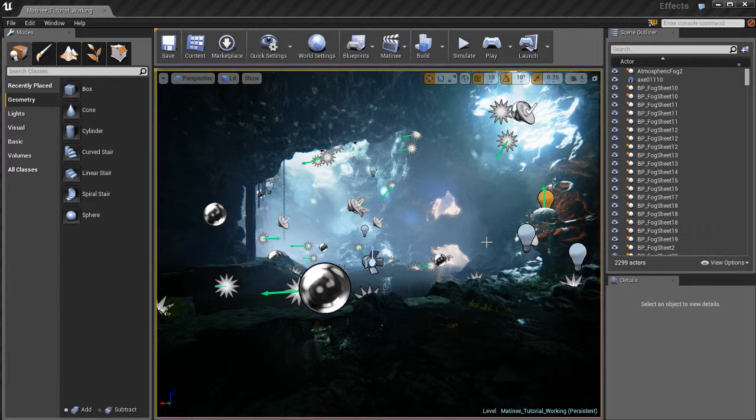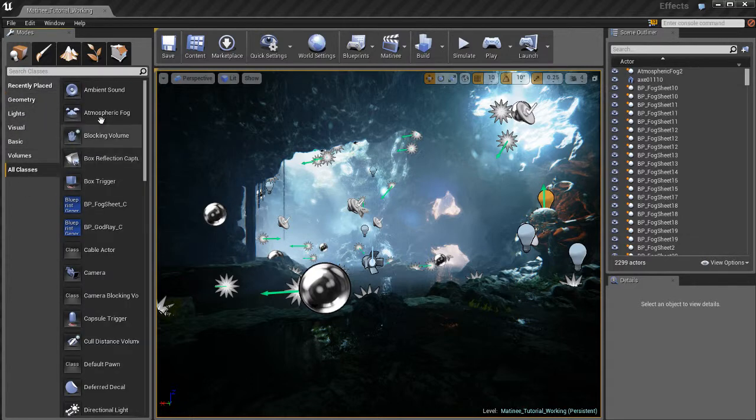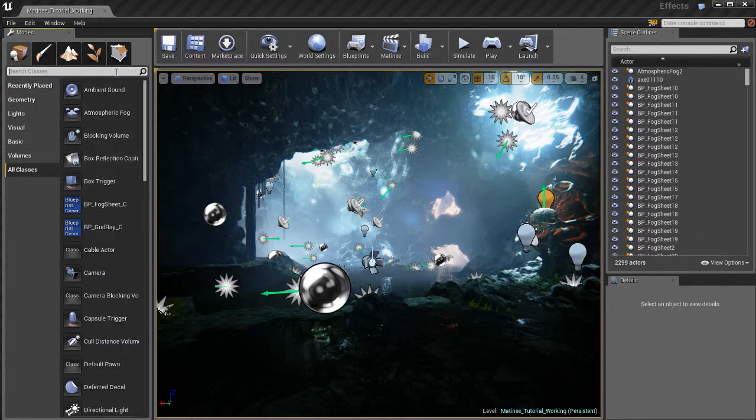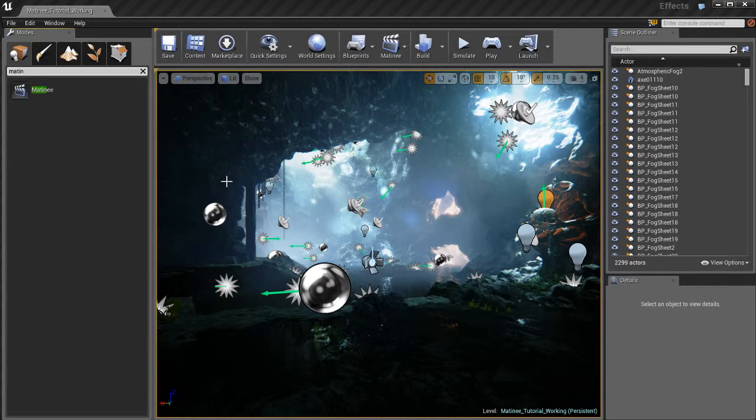So when creating new matinees the first thing that you want to do is create a matinee actor. The way to do that is actually pretty easy. If we go over to our placement browser we'll go down to all classes. We could actually just do a search. Let's just start to type in matinee and there it is.